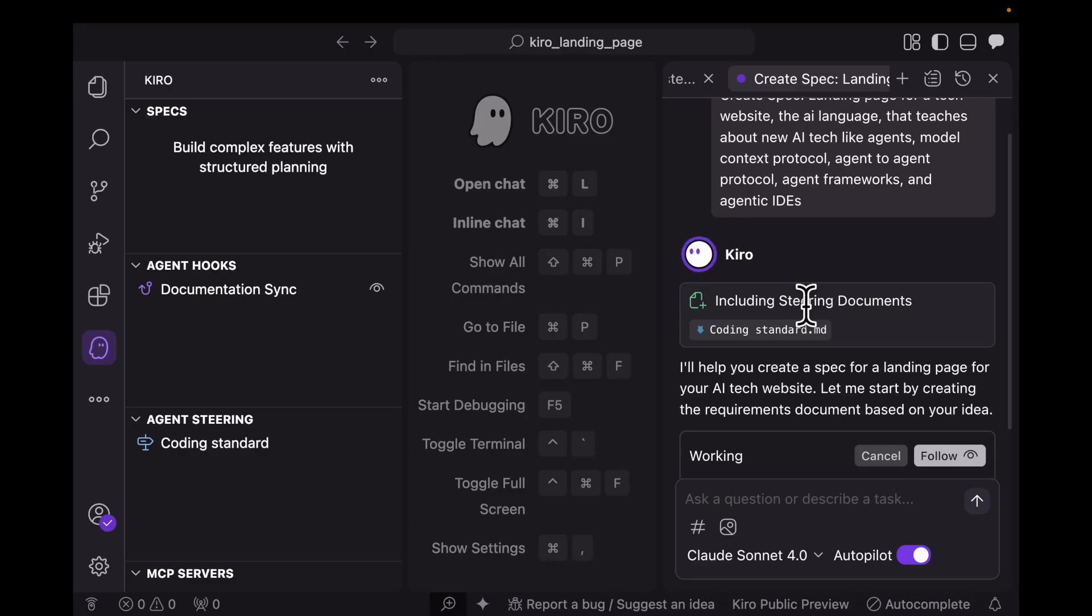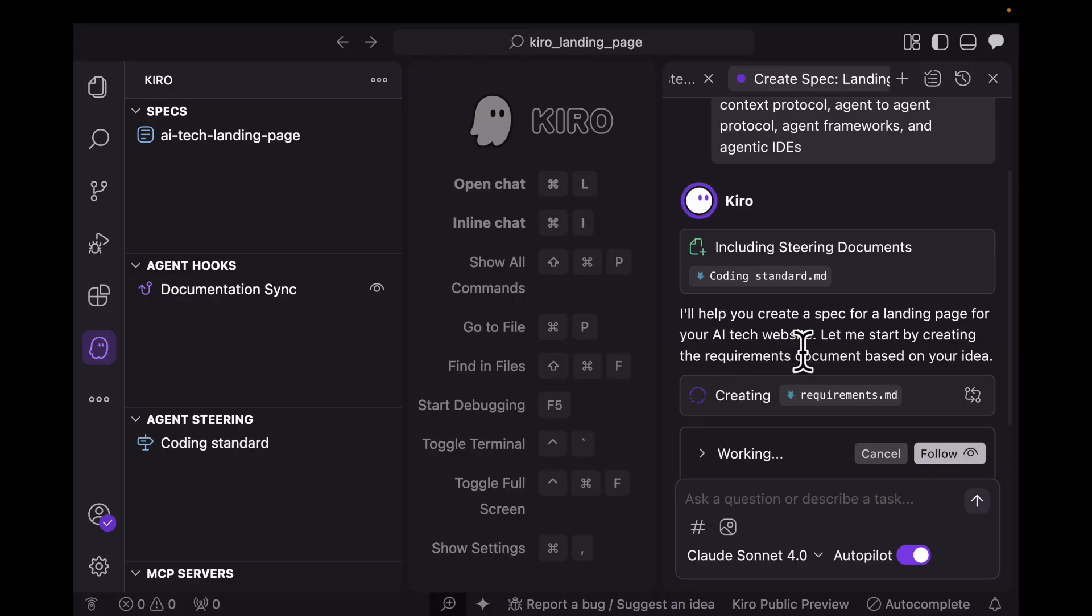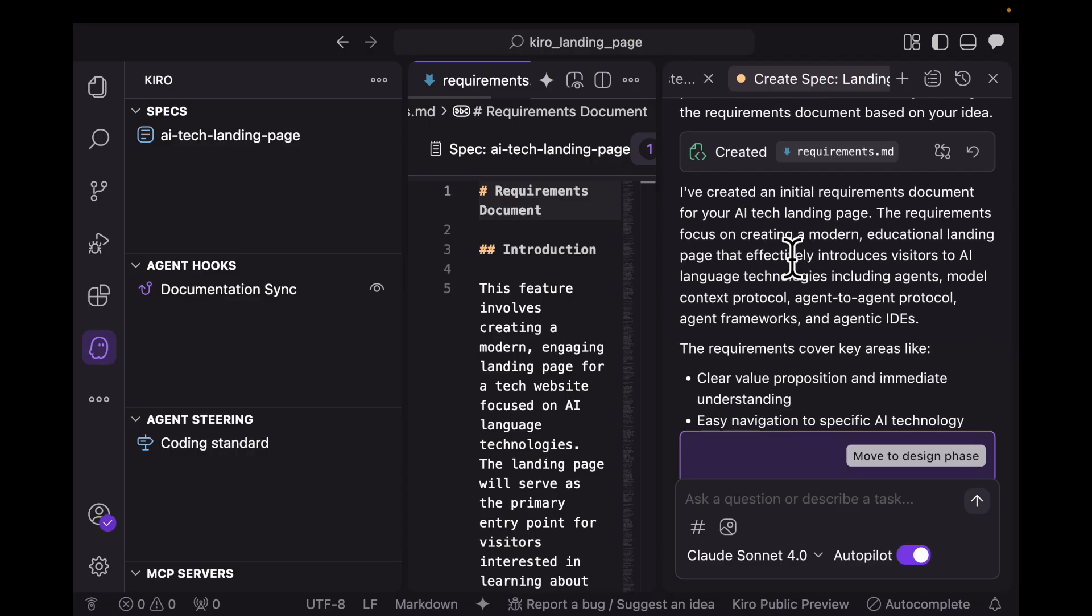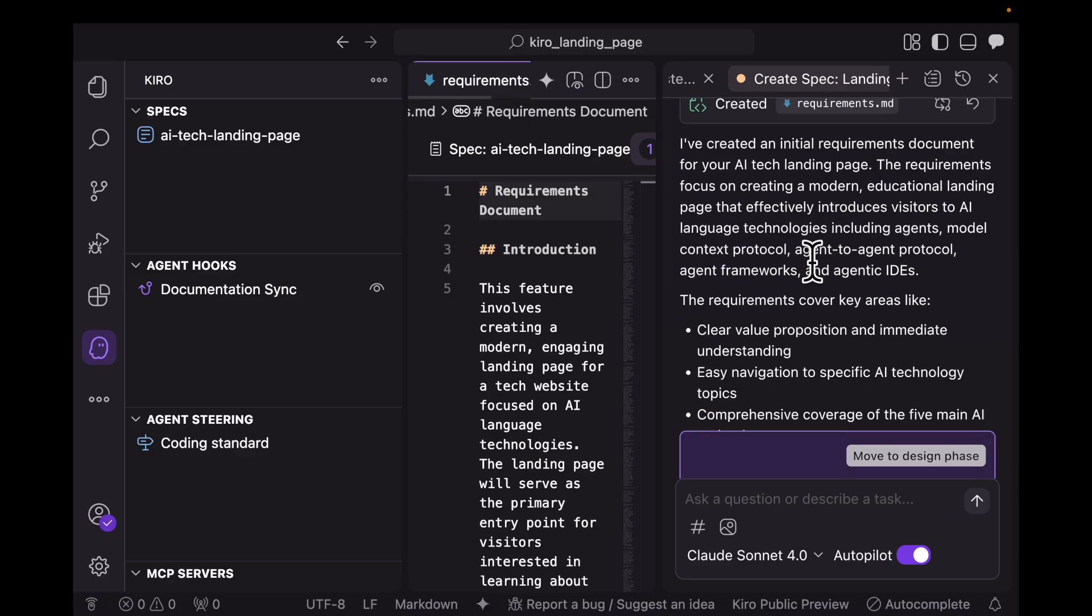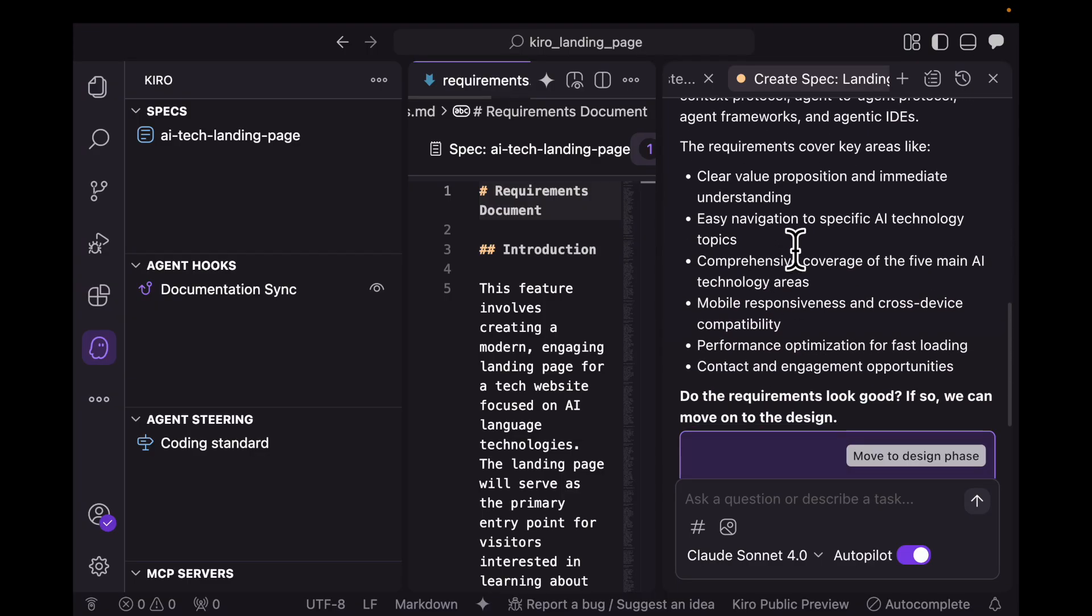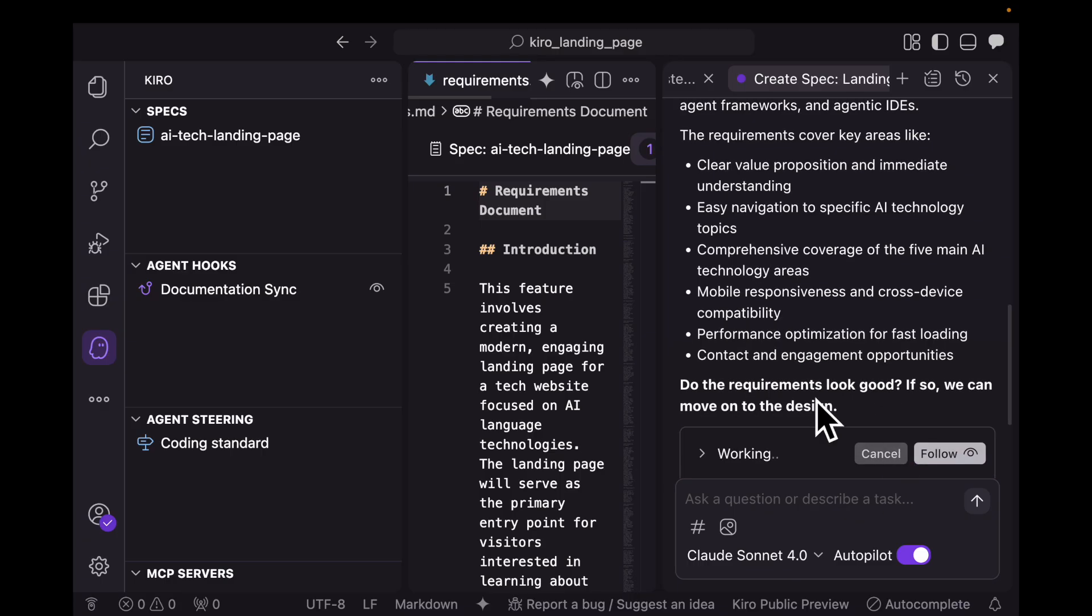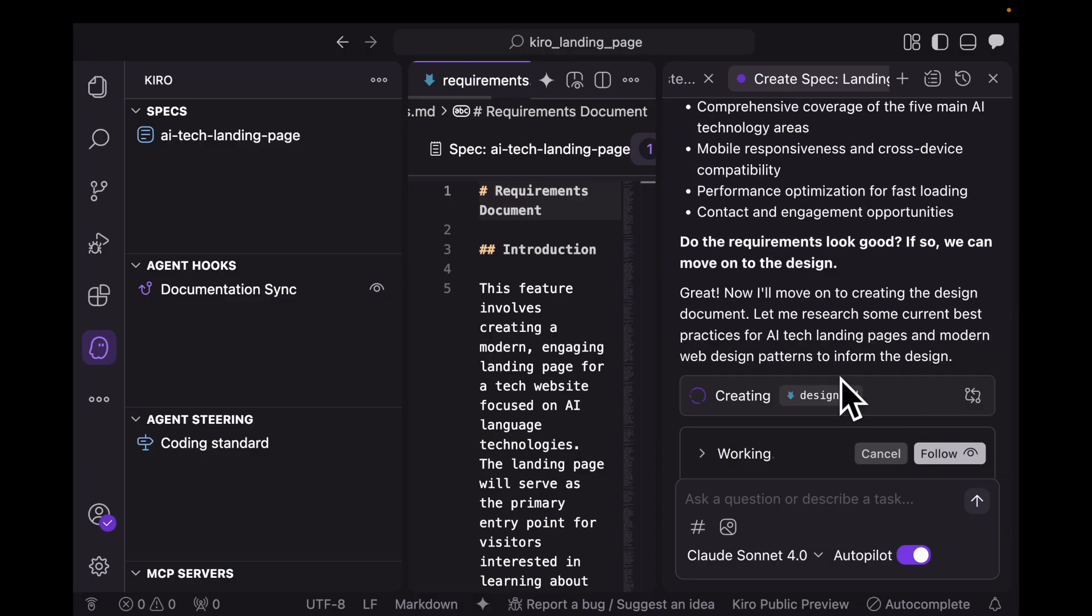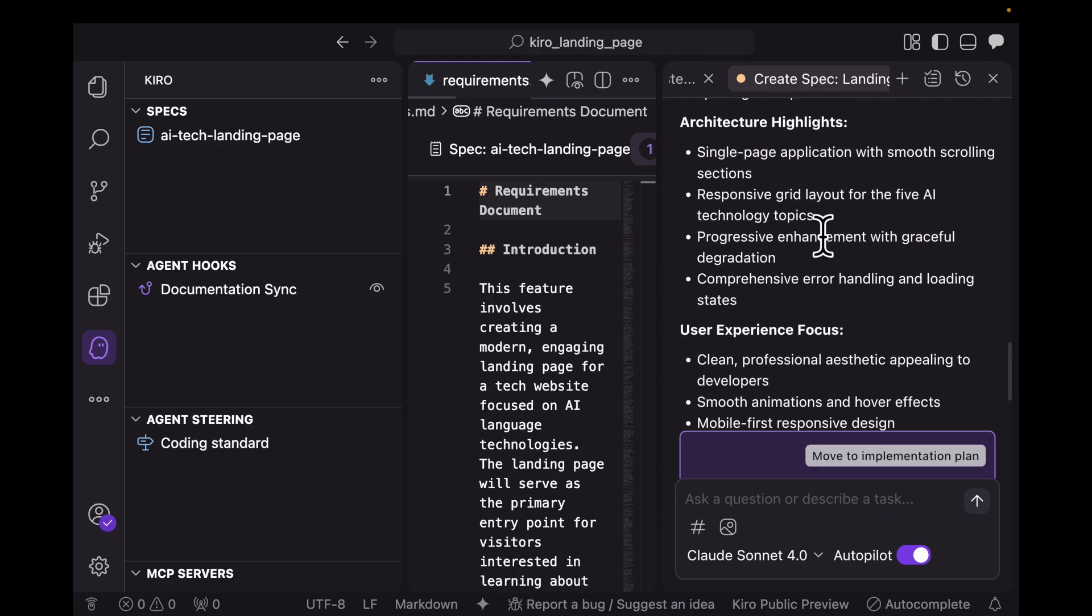As I press enter, it says I'll help you create a spec for a landing page for your AI tech website. Let me start by creating the requirements document based on your idea. I've created the initial requirements document for your AI tech landing page. The requirements focus on creating a modern educational landing page that effectively introduces visitors to AI language technologies, including agents, model context protocol, A2A protocol, agent frameworks, and agentic IDEs. Do the requirements look good? For now I'm going to say yes. Now we can move to the design phase. This seems to be structured into steps because there was a specific button to move to design phase. I think the key to agentic IDE has been programmed or guided to have these multiple stages: requirements and then design.